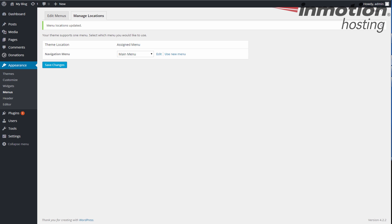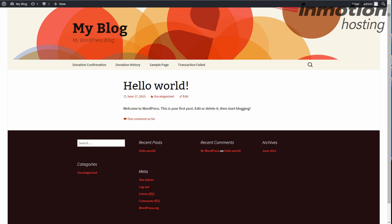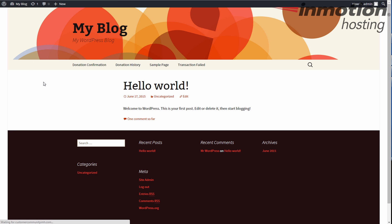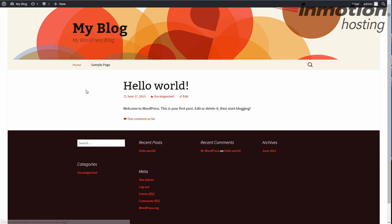So now if I go back to my blog, this is the default look here. And I click the refresh button. Now I have the home and the sample page. The other pages still exist, but they are not visible by the main menu because I told them not to be.